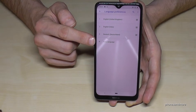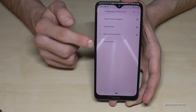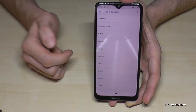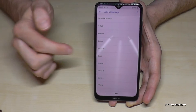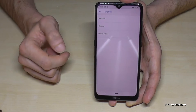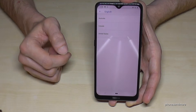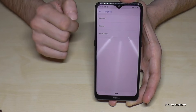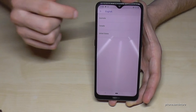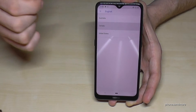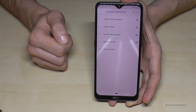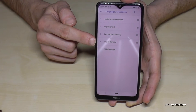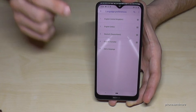In case your language is not on the list, tap the plus symbol to add a language. You can then choose the language you want — for example, let's go with English and choose another dialect, like the one from Canada.